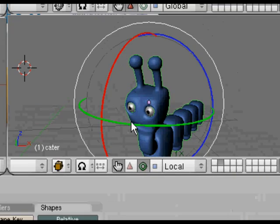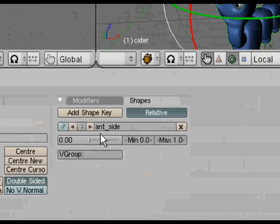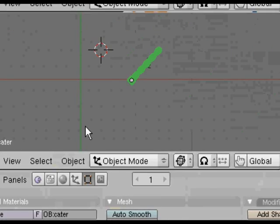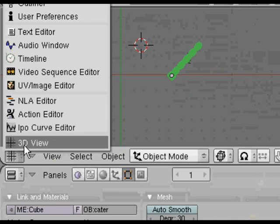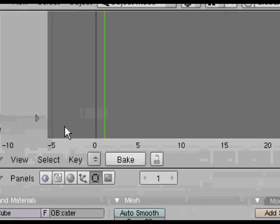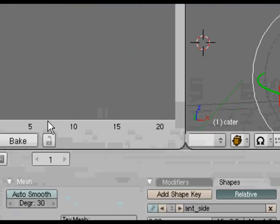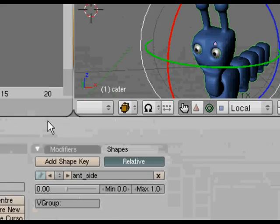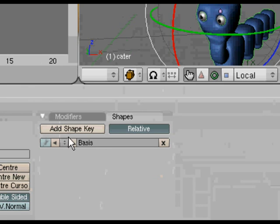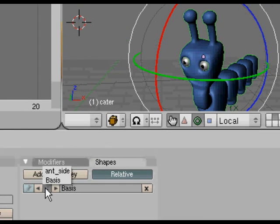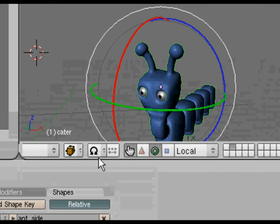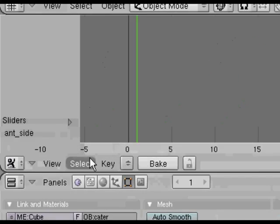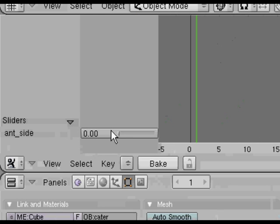If you hit tab now, it goes back to normal and you think, what's happening? If we go to the action editor, you'll see that sliders have been put in. If we come down to the shape key, choose the basis and then choose the ant side again, you'll see that it jumps to that extreme position.